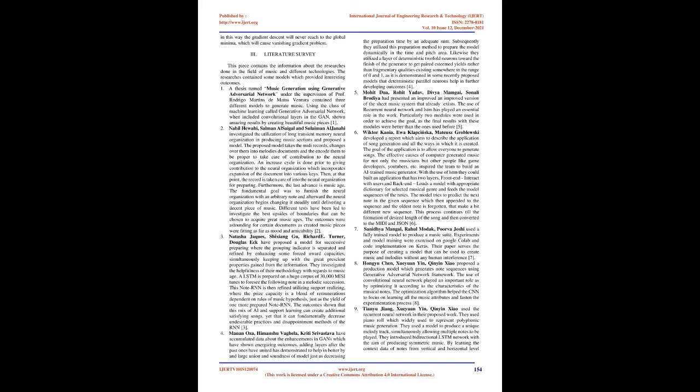Subsequently they used this training technique to train the model progressively in the time and pitch domain. Also they used a layer of deterministic binary neurons toward the end of the generator to get binary valued outputs rather than fractional values existing somewhere in the range of 0 and 1, as it is demonstrated in some recently proposed models that deterministic binary neurons help in further developing results.